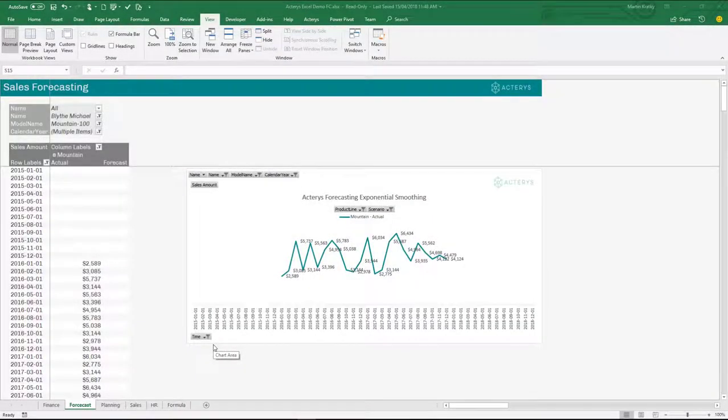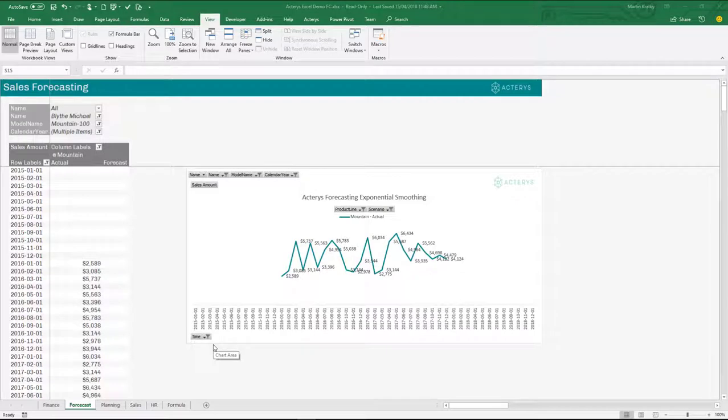Predicting future outcomes is a crucial element of financial planning and analytics. In this short video, I would like to demonstrate some fantastic new forecasting features in Excel.